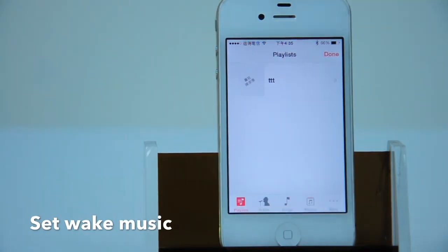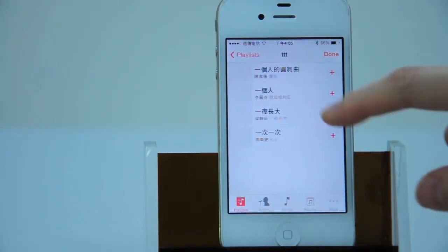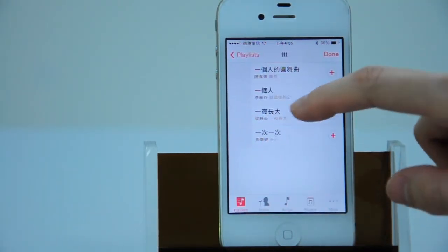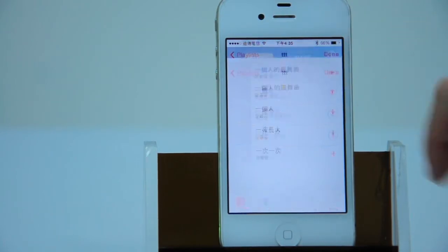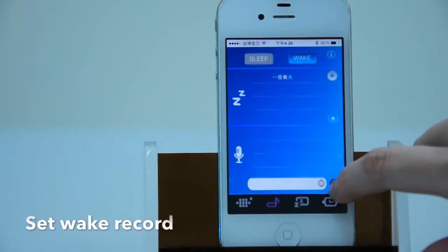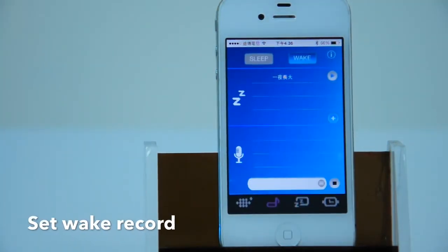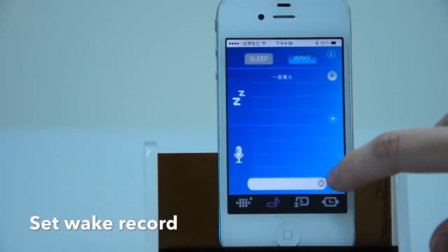The setting is almost the same as the sleep mode. You can choose a song as wake music or make a wake record.